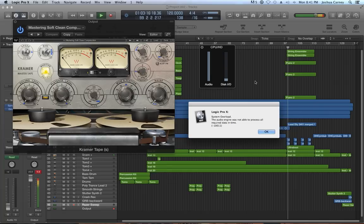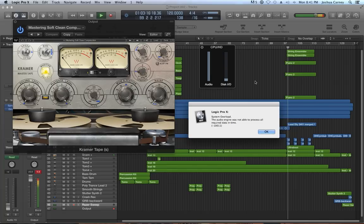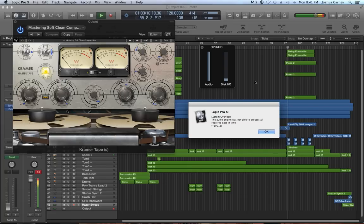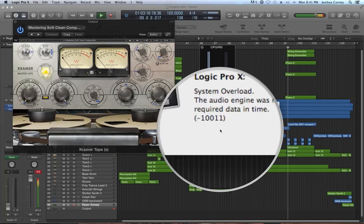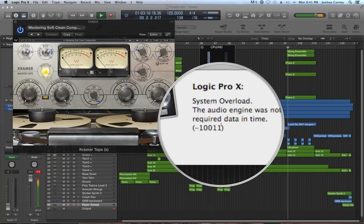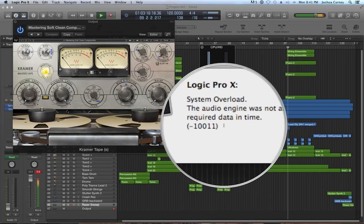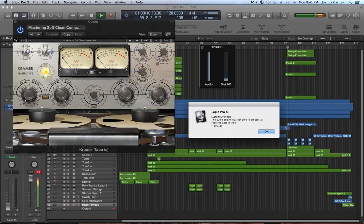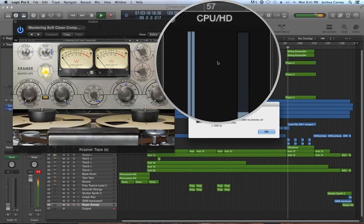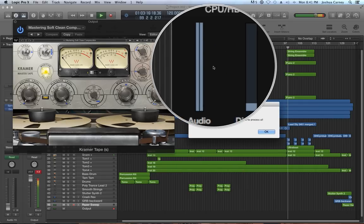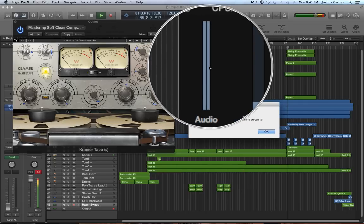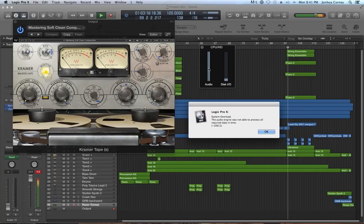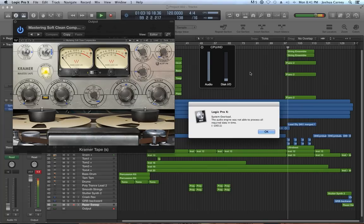The reason I put all three of these topics in this video is because they all relate to the system overload error message that I'm sure everyone has seen by now. This has to do with Logic overloading the processor. The CPU load is too much for your computer's processor to handle.